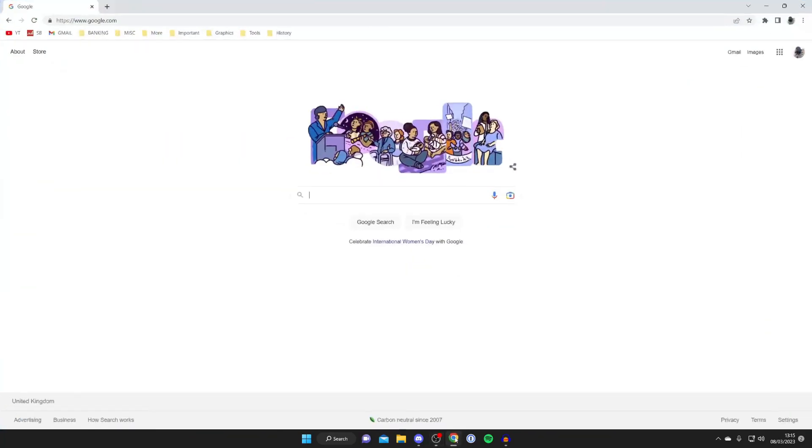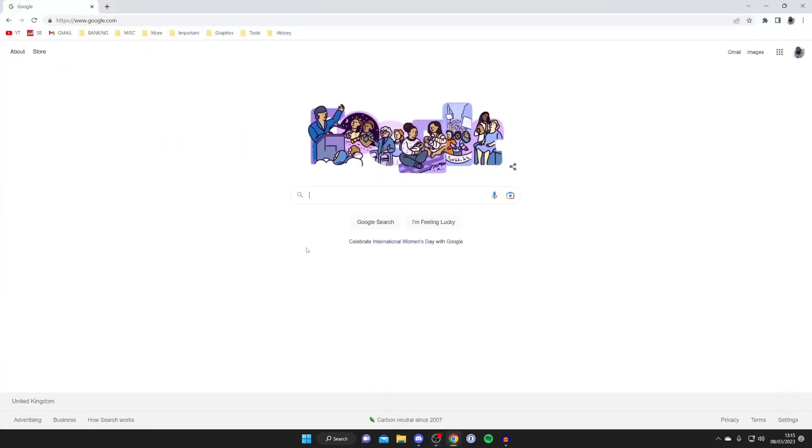Firstly you need to open up a web browser - this can be any browser. I'm personally using Google Chrome but it doesn't matter. Then go to a search engine, once again that can be any as well, I'm just using Google.